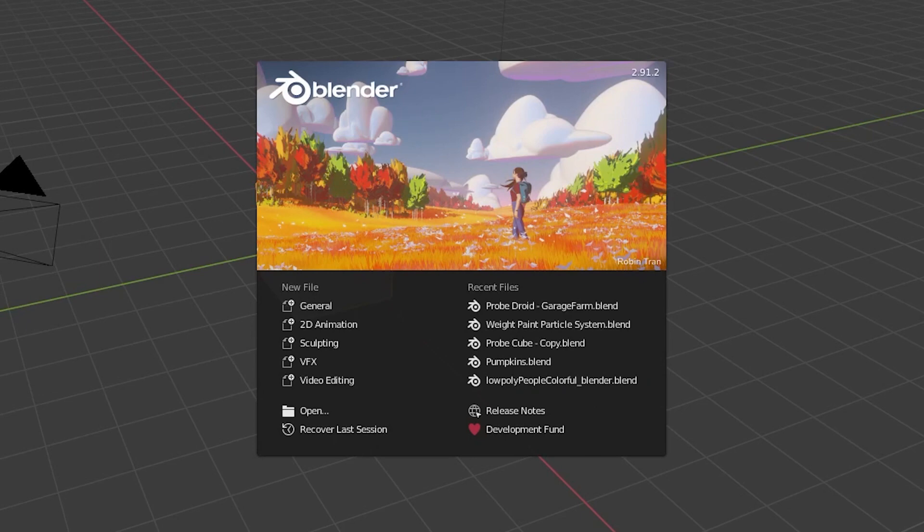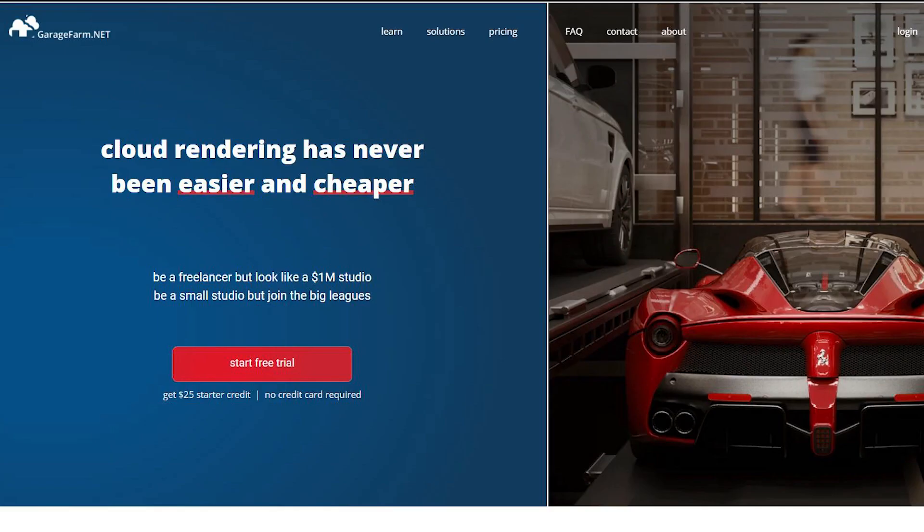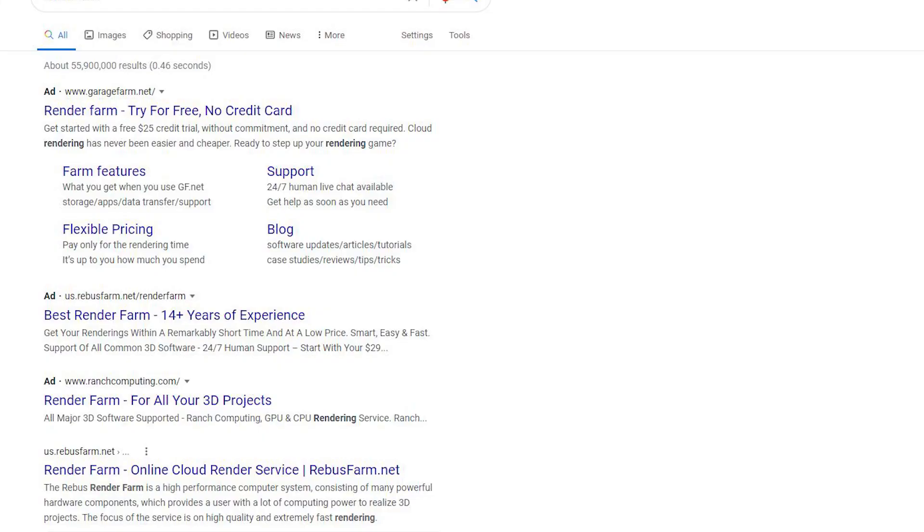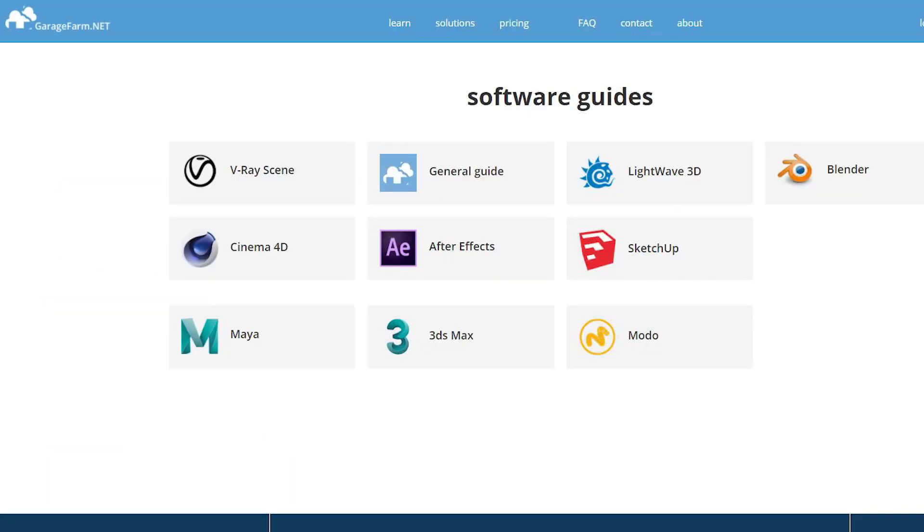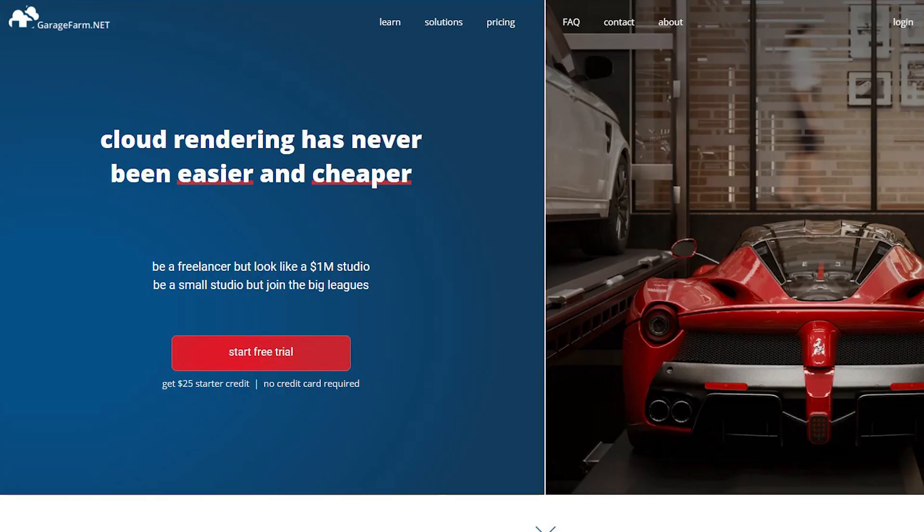Full disclaimer: I'm a Blender user and have never used a render farm before. I chose to test out garagefarm.net because it was one of the top search results in Google. It works for most of the 3D software programs out there, but I'm using it with Blender. I have no affiliation with Garage Farm and I did not receive any money from them to make this video.